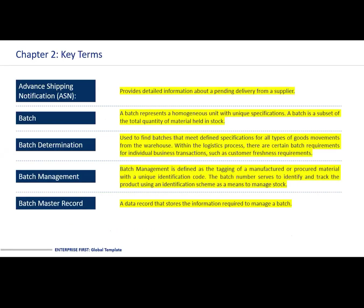Before we go forwards with this, there are some key terms we'll just refresh ourselves with. ASN, which is our advanced shipping notification, provides detailed information about a pending delivery from a supplier. Batch represents homogenous units with unique specifications. Batch determination is used to find batches that meet defined specifications for all types of good movements from the warehouse. Batch management is defined as the tagging of a manufactured or procured material within a unique identification code. And batch master record is a data record that stores the information required to manage a batch.